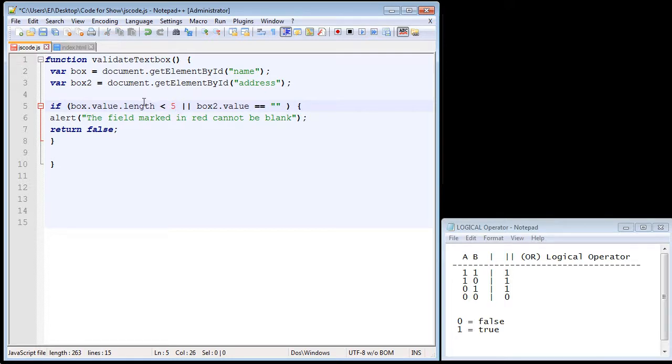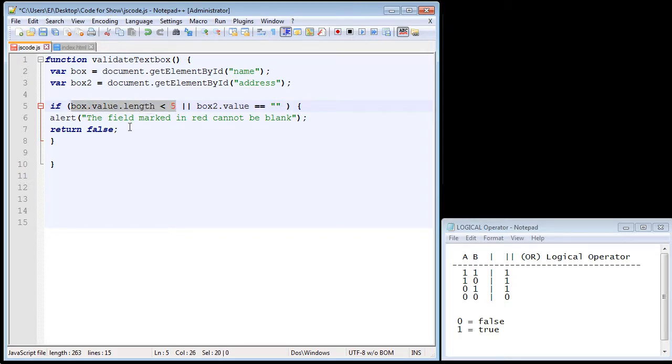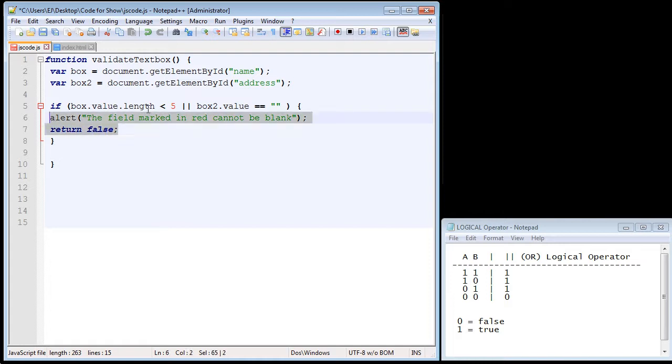So what we're saying is if the number of characters is less than five, this condition will be true. And if it's true, of course, we will stop the user and then force them to enter at least five characters.